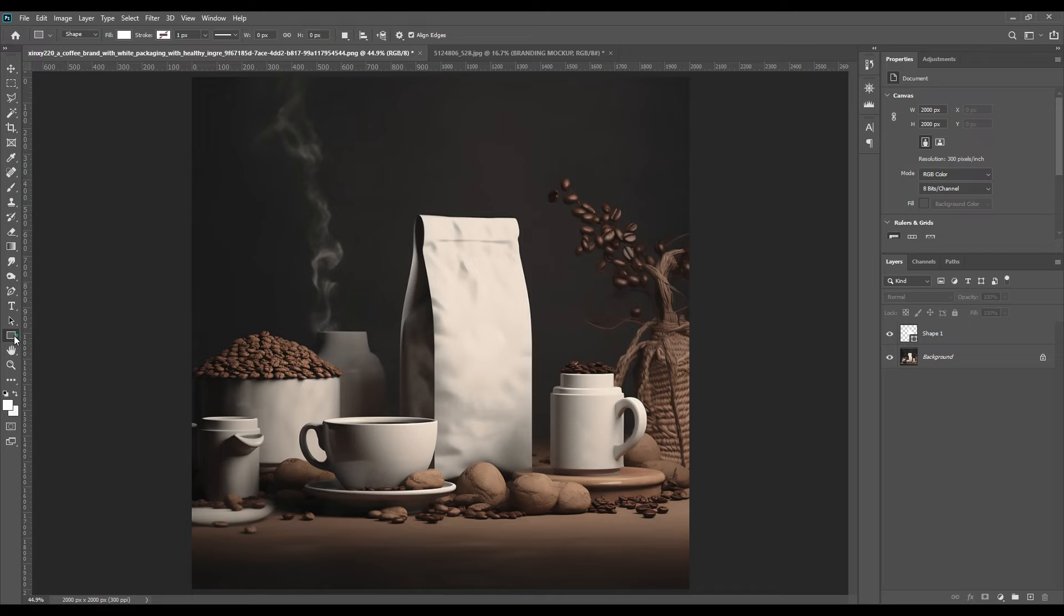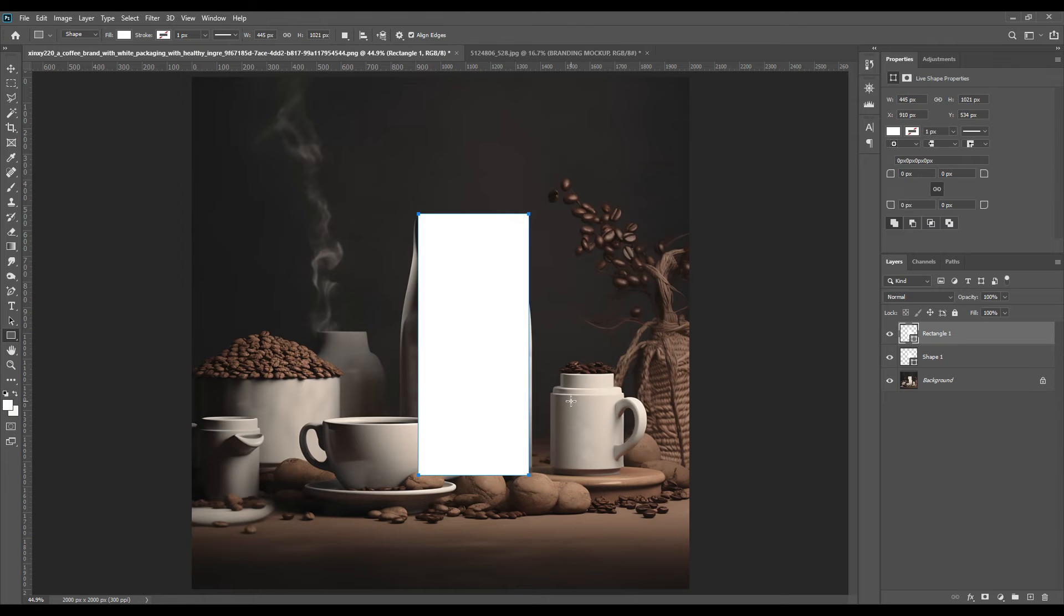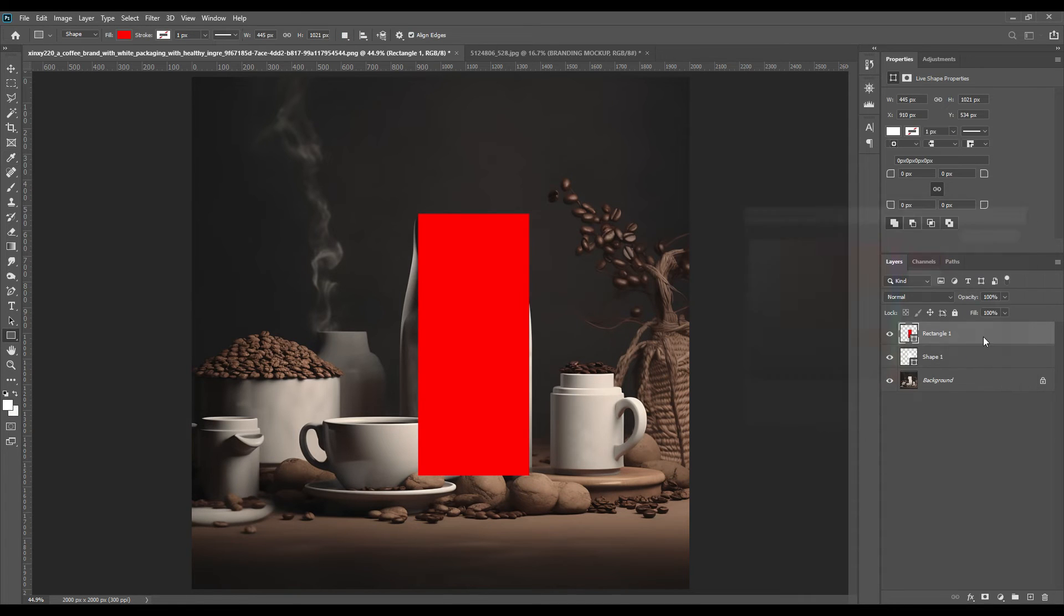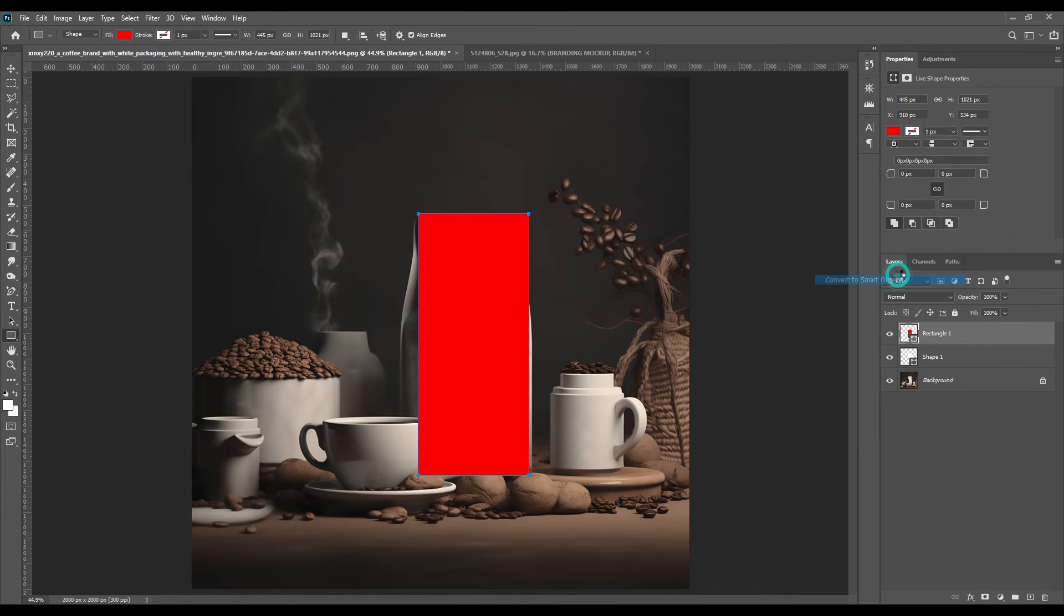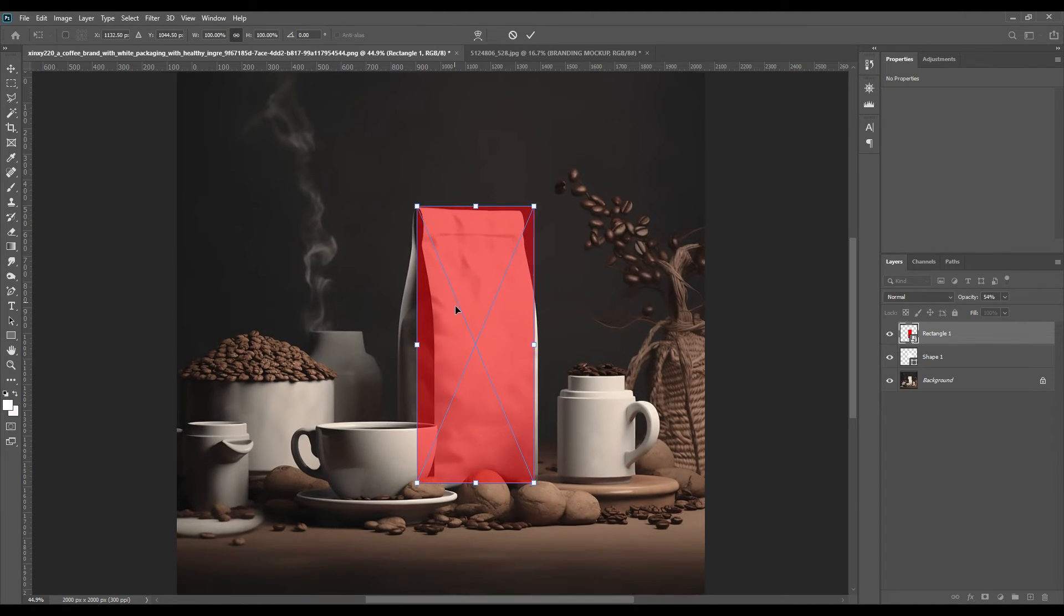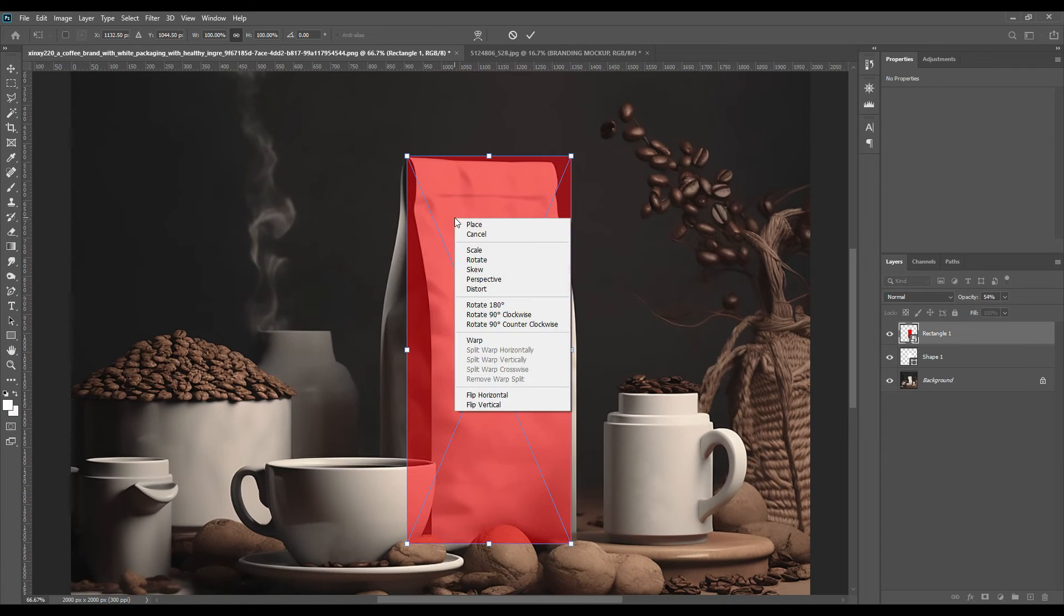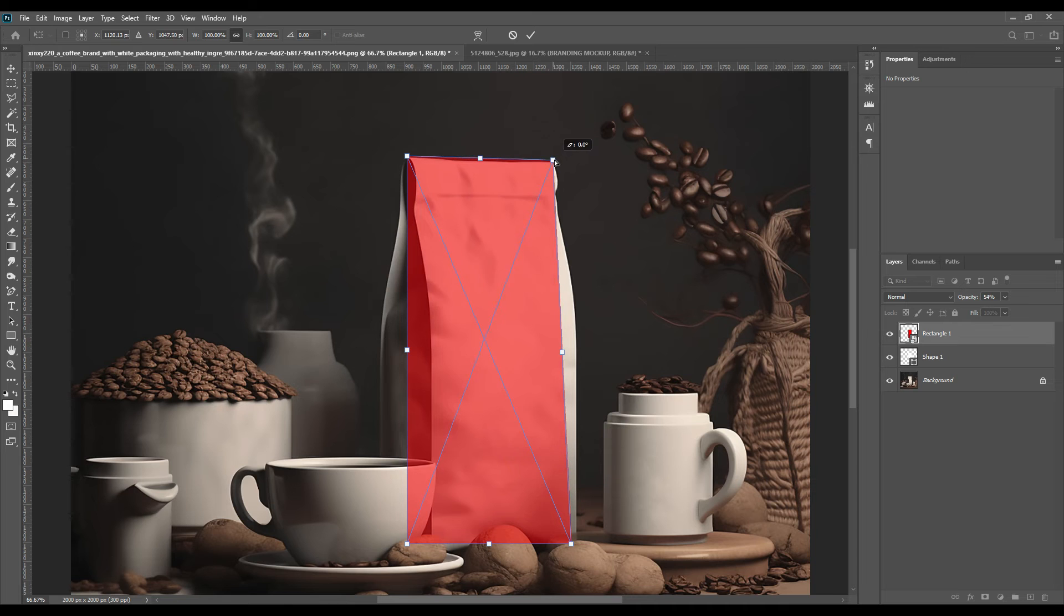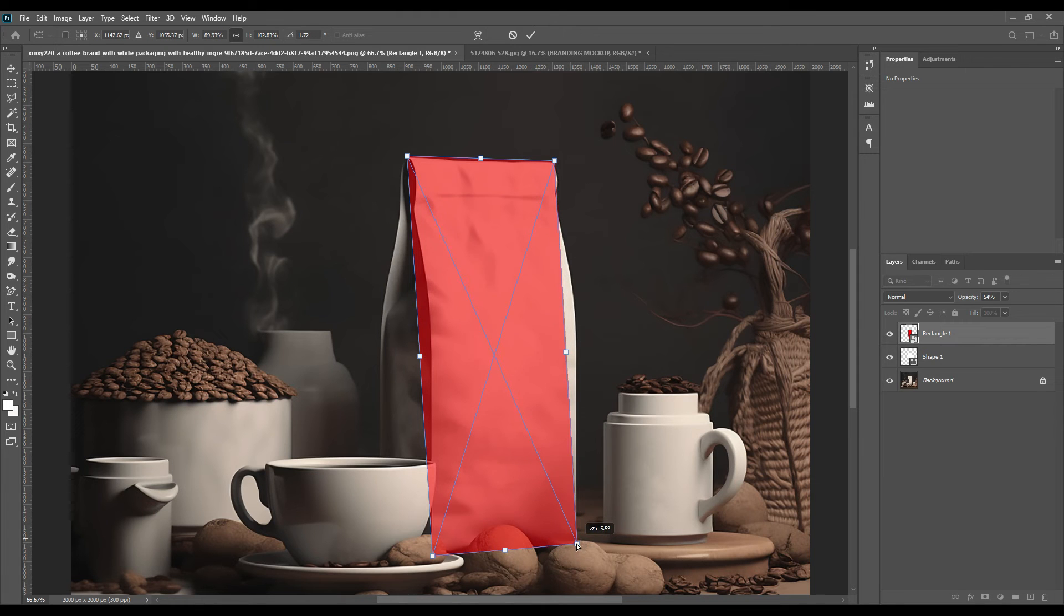Now we will take the rectangle tool. We will draw it over and then we will just change the color just to understand it. Then we will right-click on the layer and convert it to smart object. Then we will decrease the opacity a little and then we will press Control T, it will be transformed. Then we will right-click on the shape and select Distort, and then you will be able to adjust the rectangle.